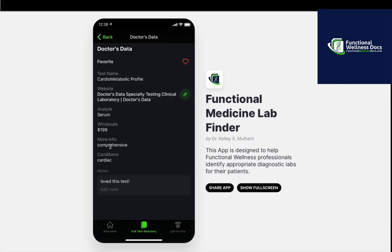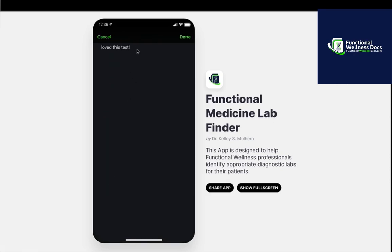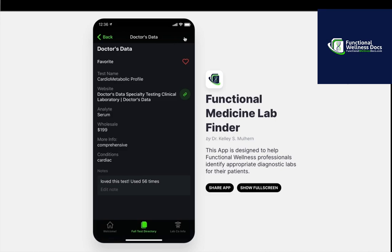There's more information if some is available, and a conditions field — that is a searchable category. You also have the ability to add notes, so you can put in things like 'love this test,' 'used 56 times,' whatever you want — good, bad, indifferent — and those notes will show up for you.